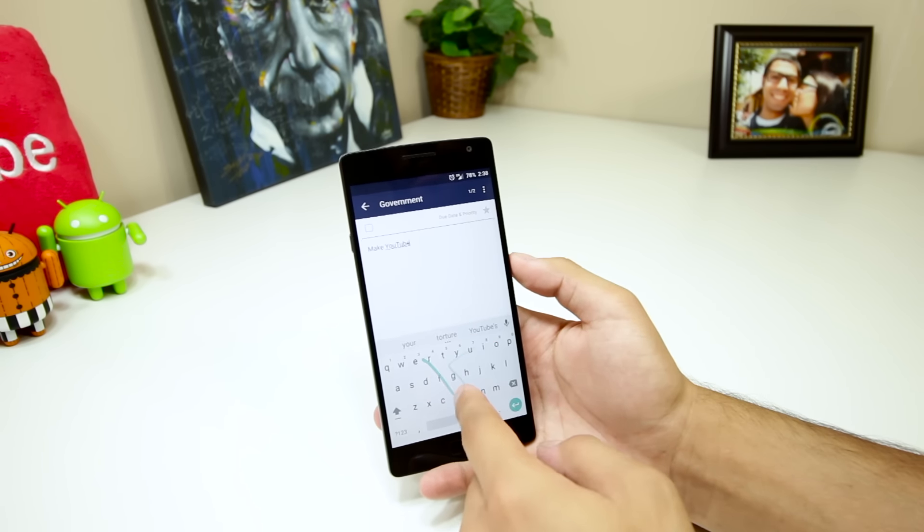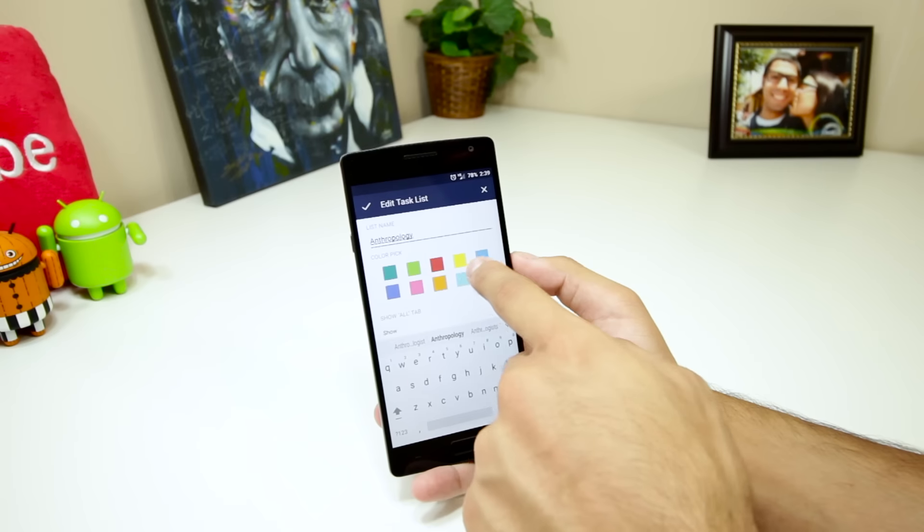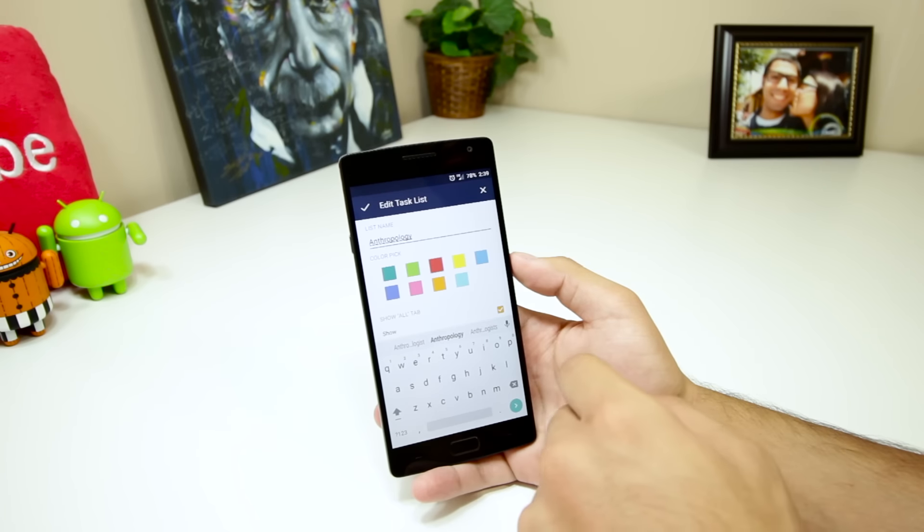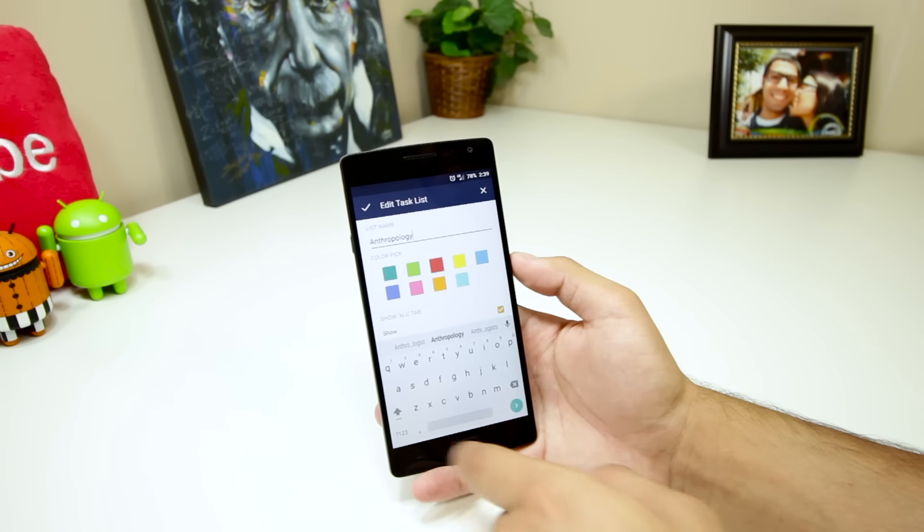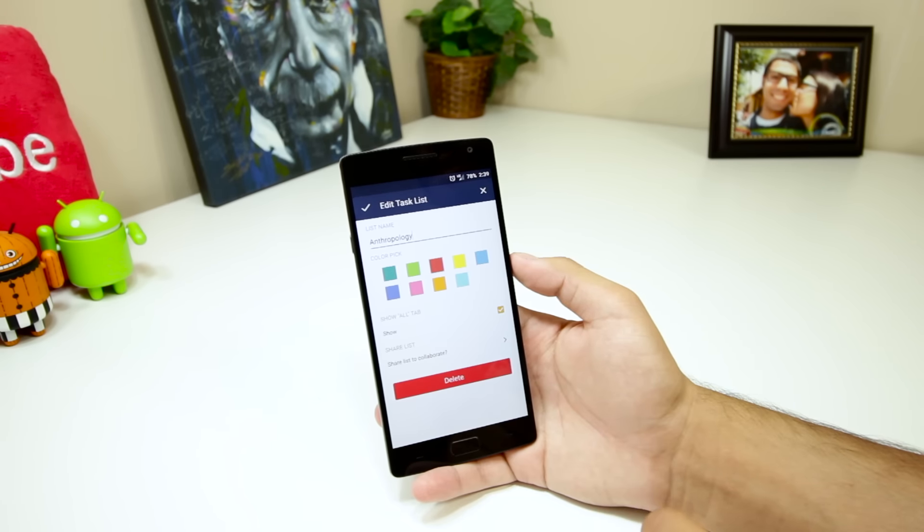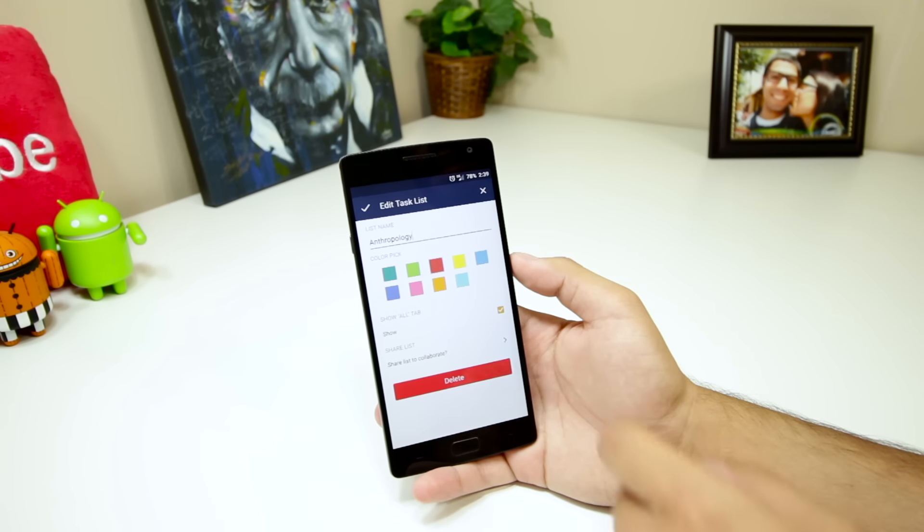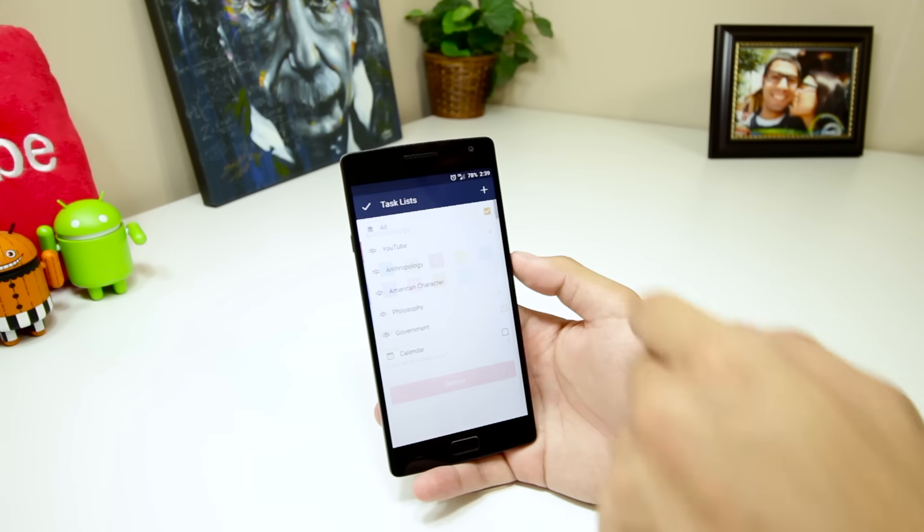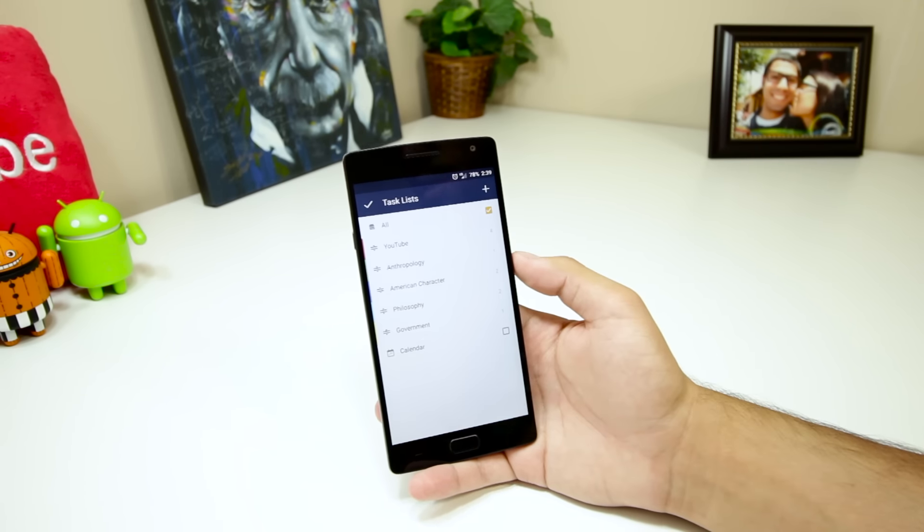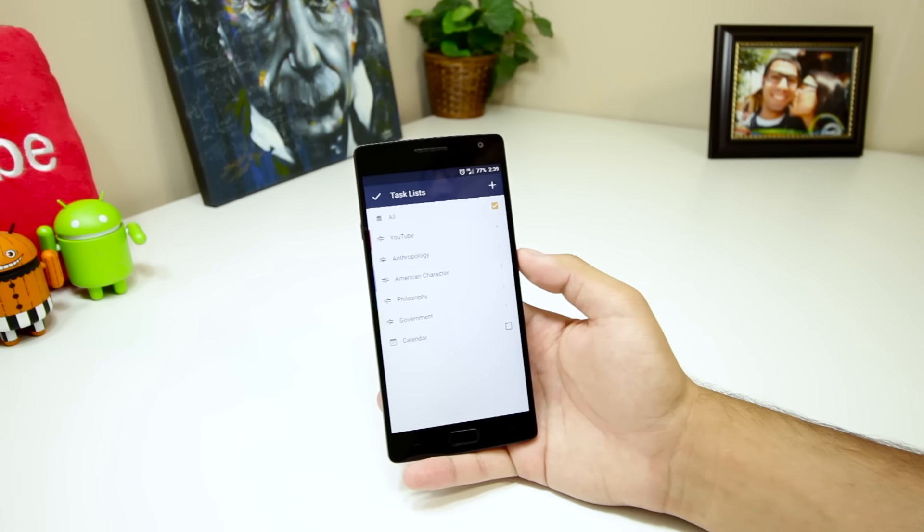It also has these useful color coding options to easily sort your different task labels and of course features reminders and snoozing. It's an all around great app that I enjoy using for school and YouTube.